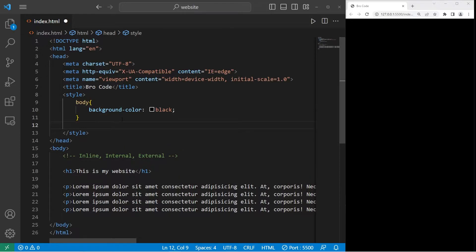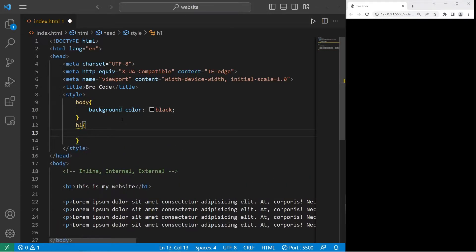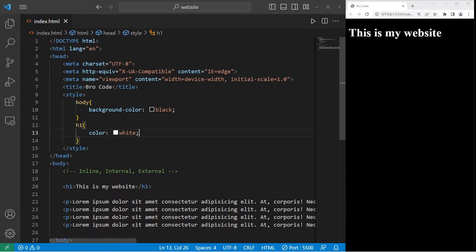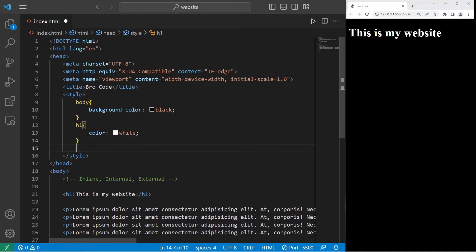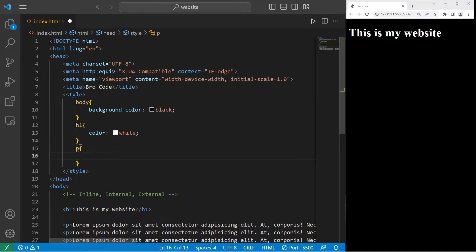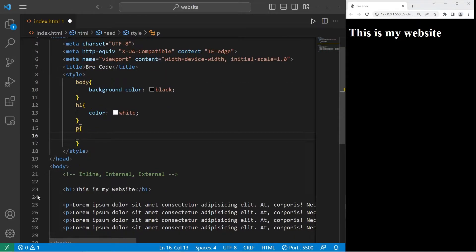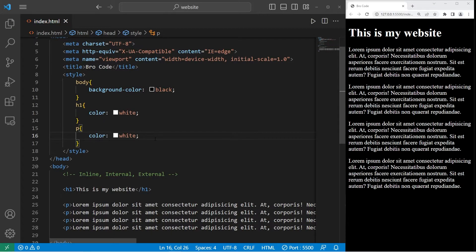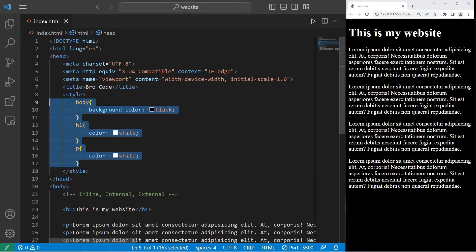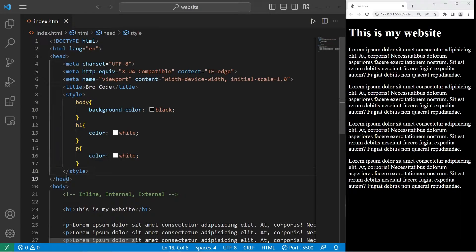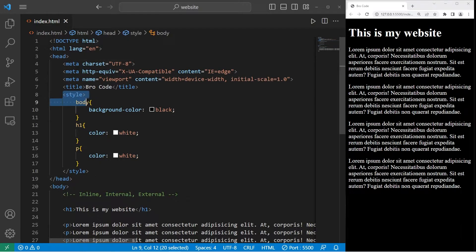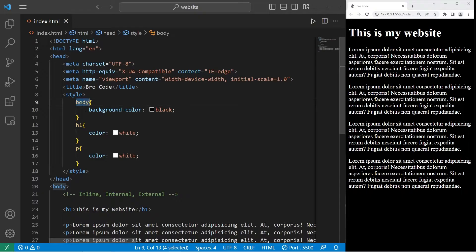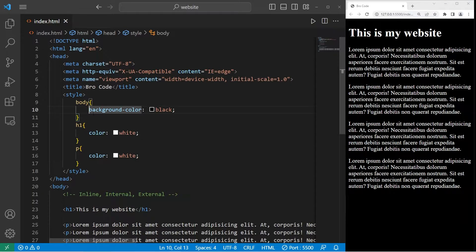Let's change the h1 heading. h1 curly braces. Then I will list some CSS properties. Color white. Then let's change the paragraphs. P, curly braces. We're selecting all of the paragraphs. Color white. So that's an internal style sheet. Within the head of your document, you need a pair of style tags. List the element you would like to select, add a set of curly braces, then list one or many CSS properties.